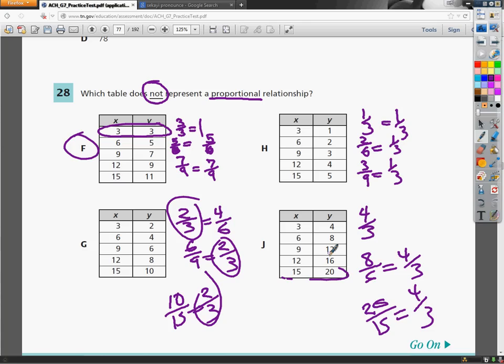So in H, everything as a fraction is one third, once it's reduced. Same with J, it's all four thirds. In G, it's all two thirds. But in F, I get weird numbers. 11 over 15 is not the same as 3 over 3, which is 1. So F is not a proportional relationship, because the fraction that we make isn't the same for each one of the rows. That's all you've got to do for number 28. Not really that complicated.